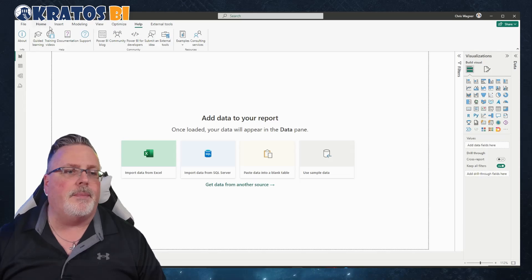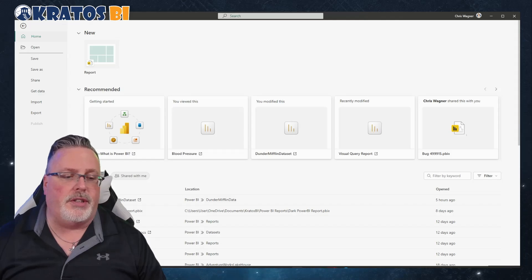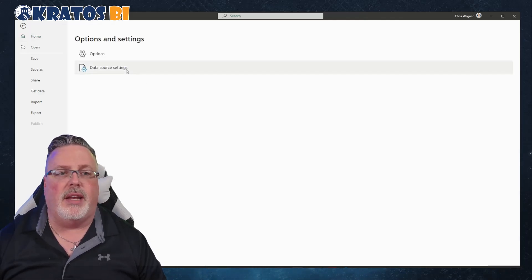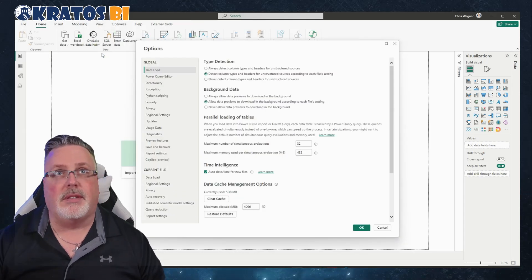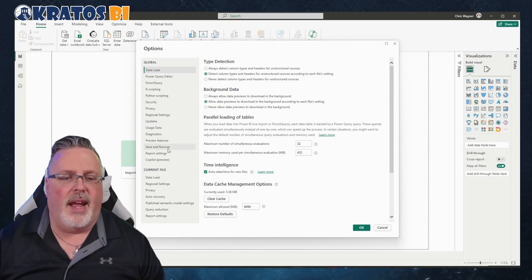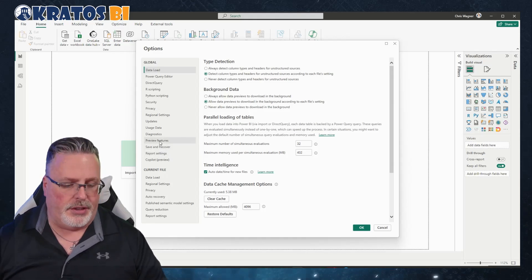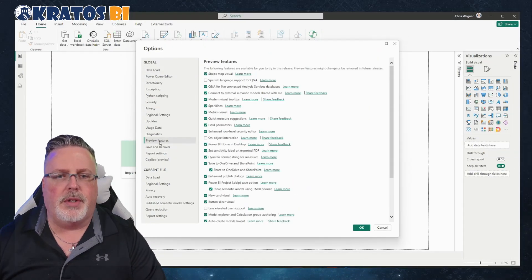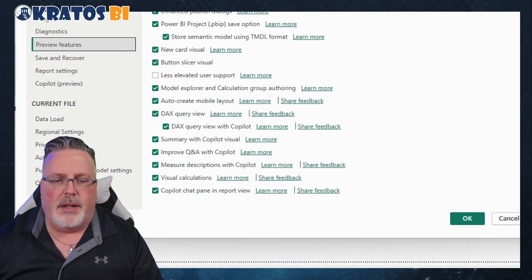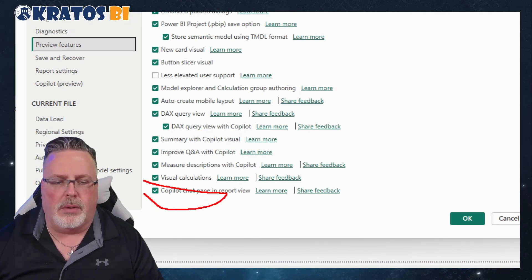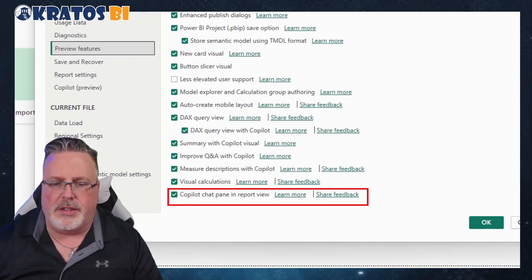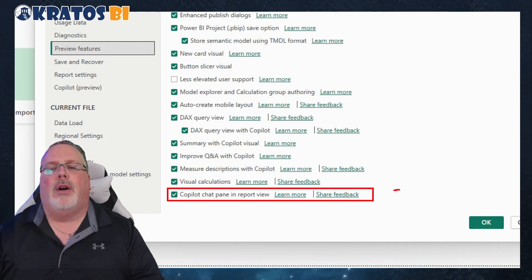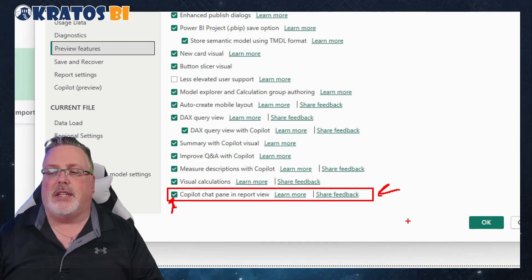I went over to Options, Settings, Options, and then I went down to Preview Features right here. Way down at the bottom there's Co-Pilot Chat Pane and Report View right here at the bottom. Make sure that this is checked, then click Okay.